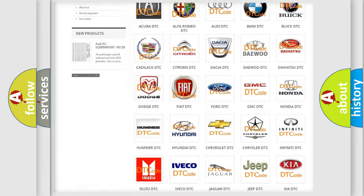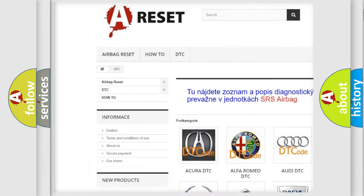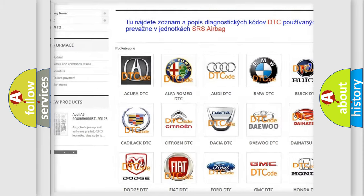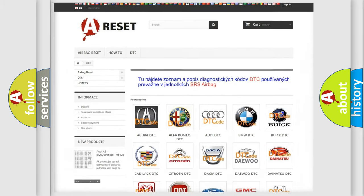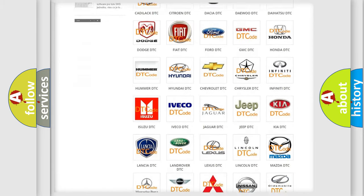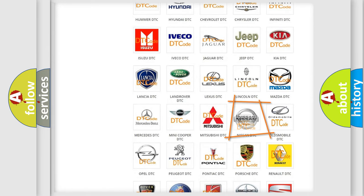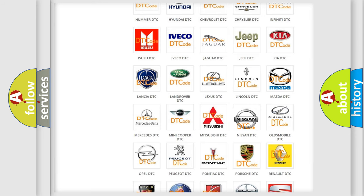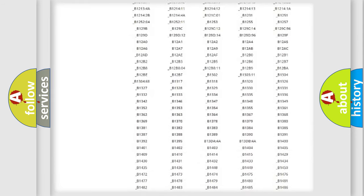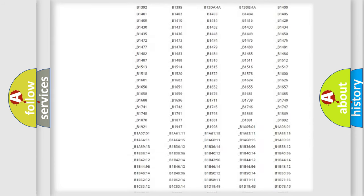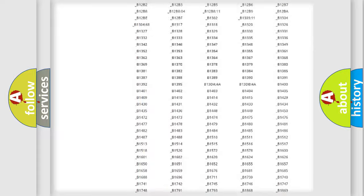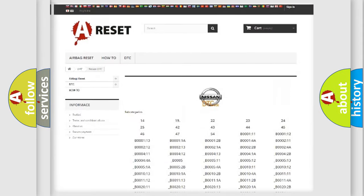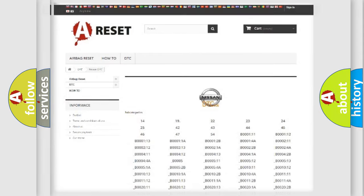Our website airbagreset.sk produces useful videos for you. You do not have to go through the OBD2 protocol anymore to know how to troubleshoot any car breakdown. You will find all the diagnostic codes that can be diagnosed in Nissan vehicles.